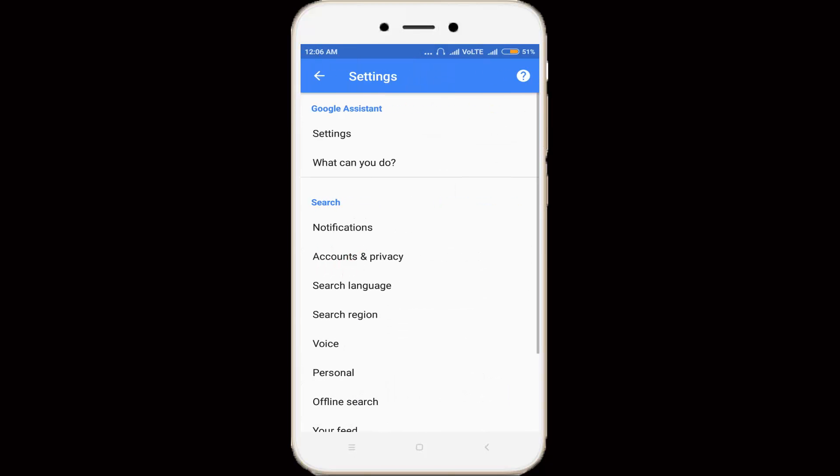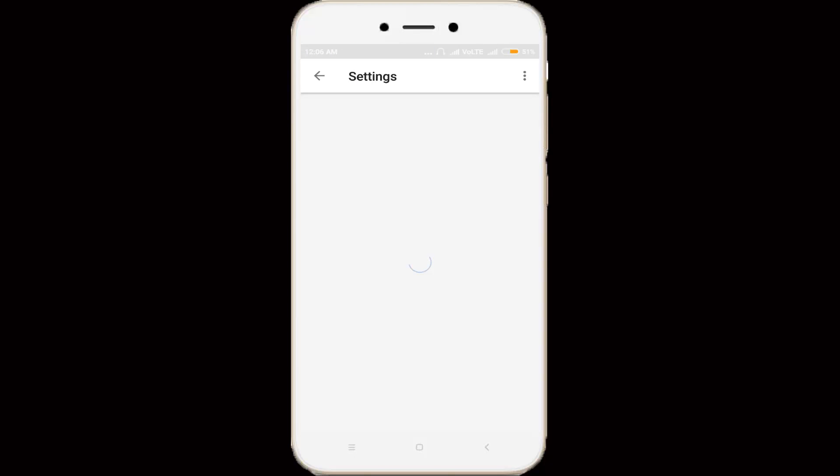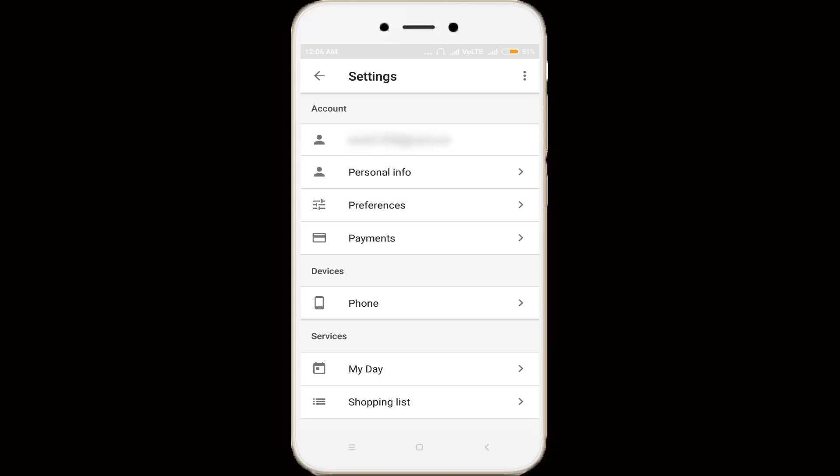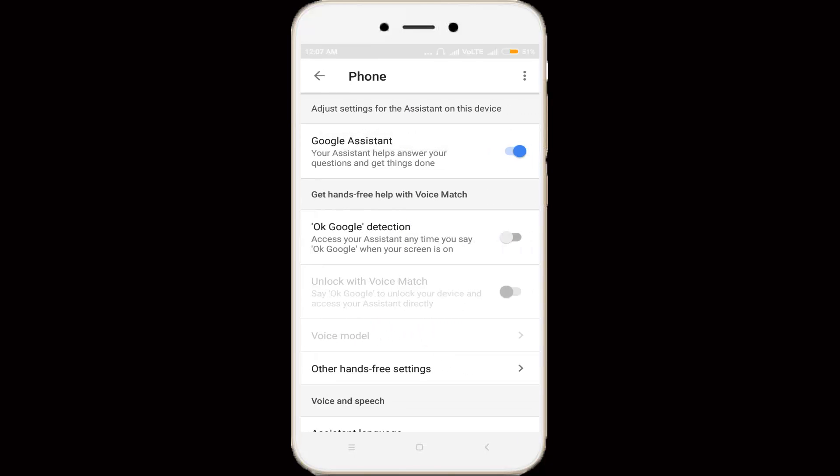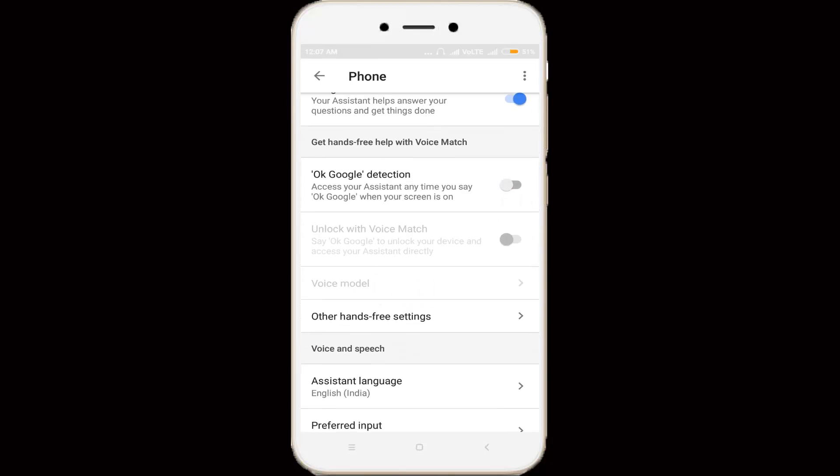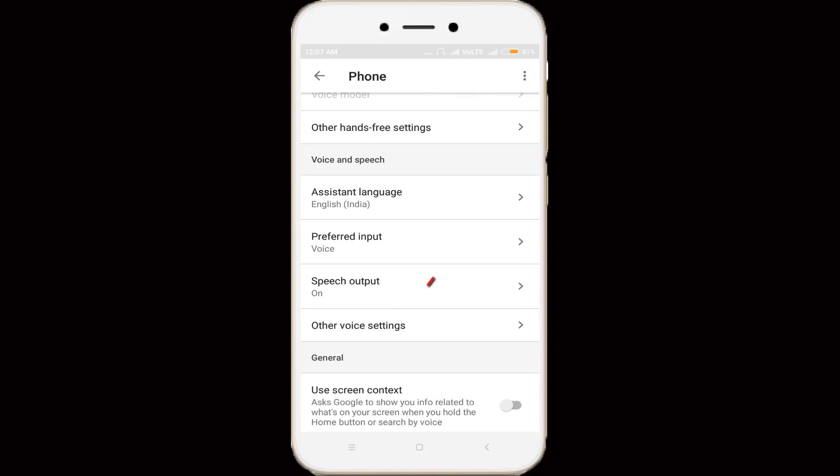Then go to settings, and this is my account information. In this section, you can go to devices, which means your Android device. You can click to open it, and in this device section you can scroll down, then go to other voice settings. So you can click to open it.